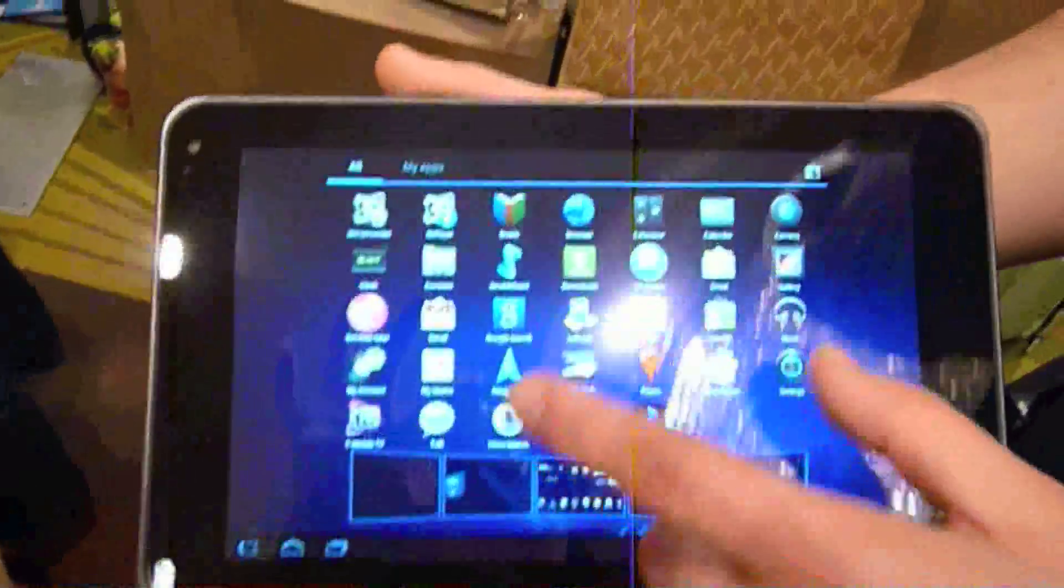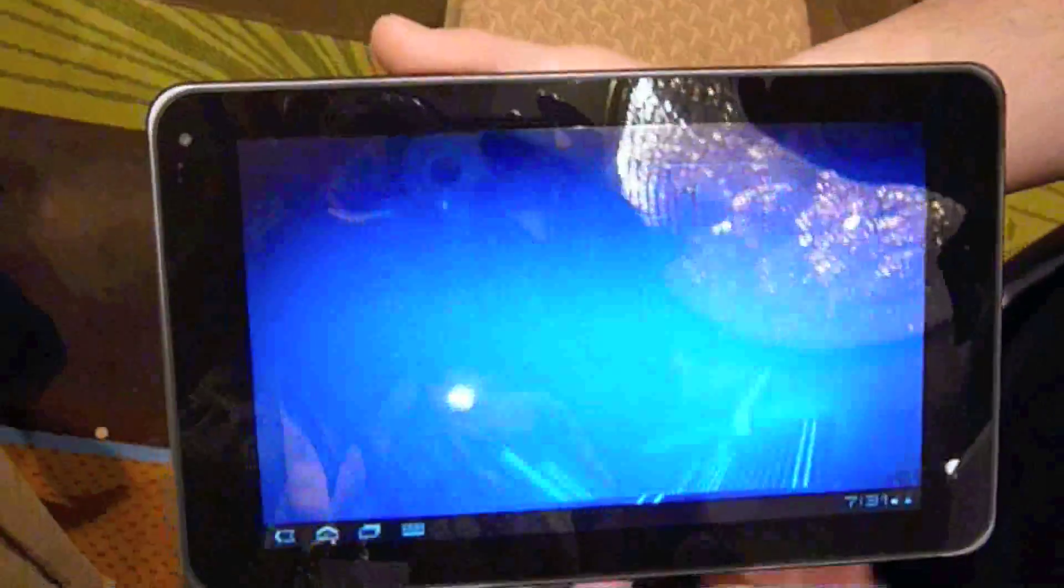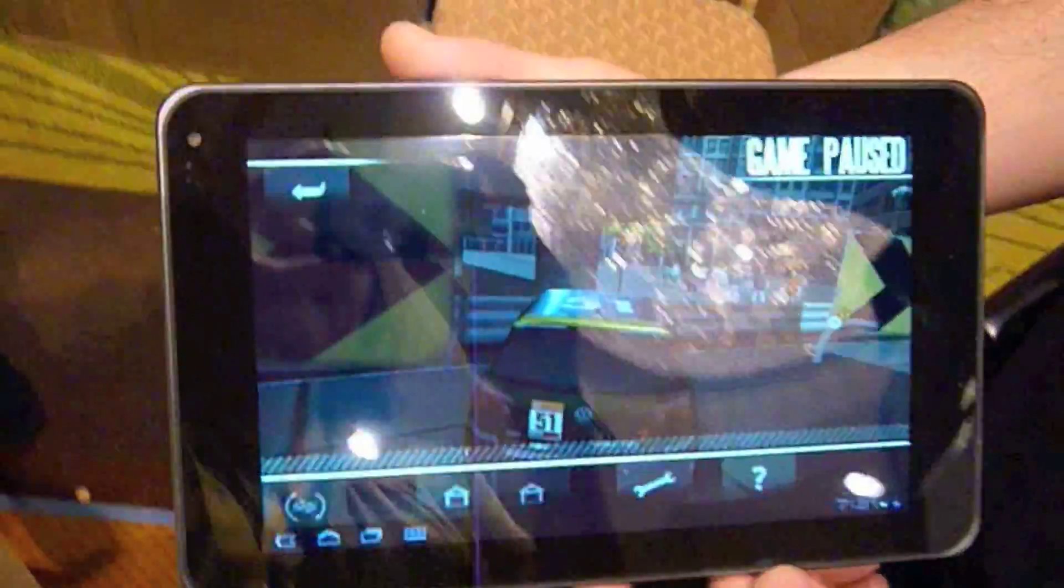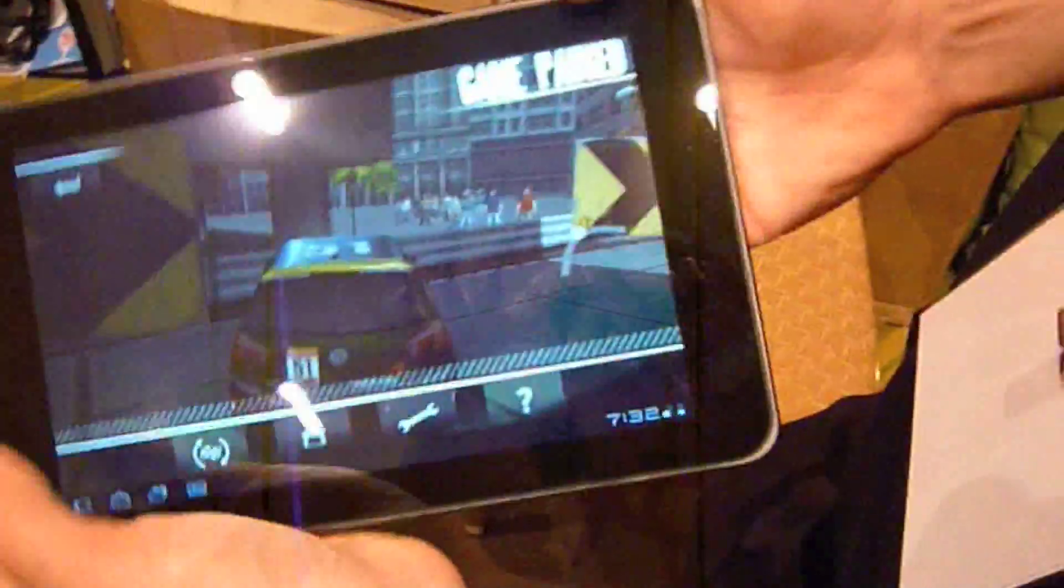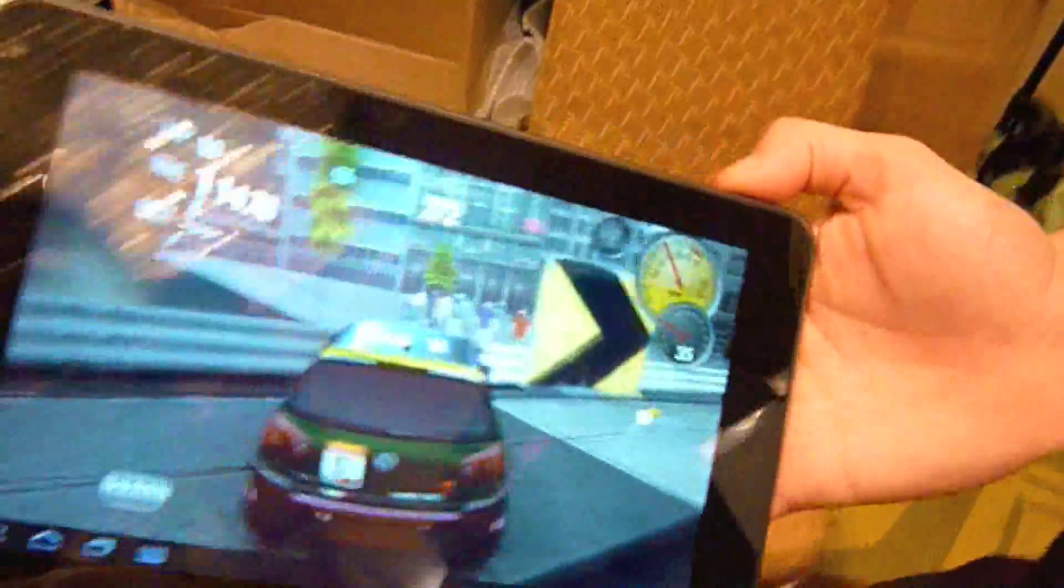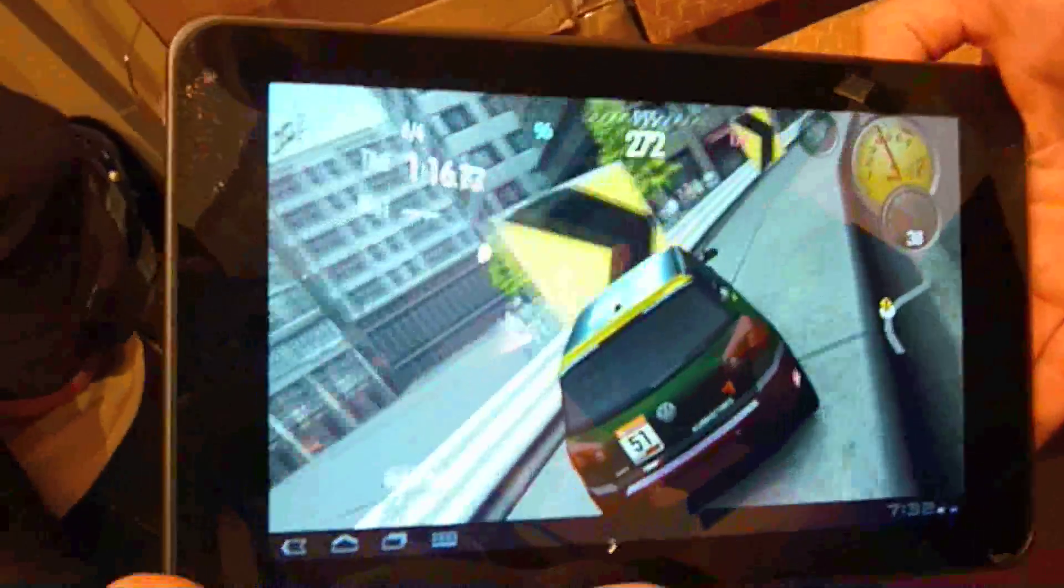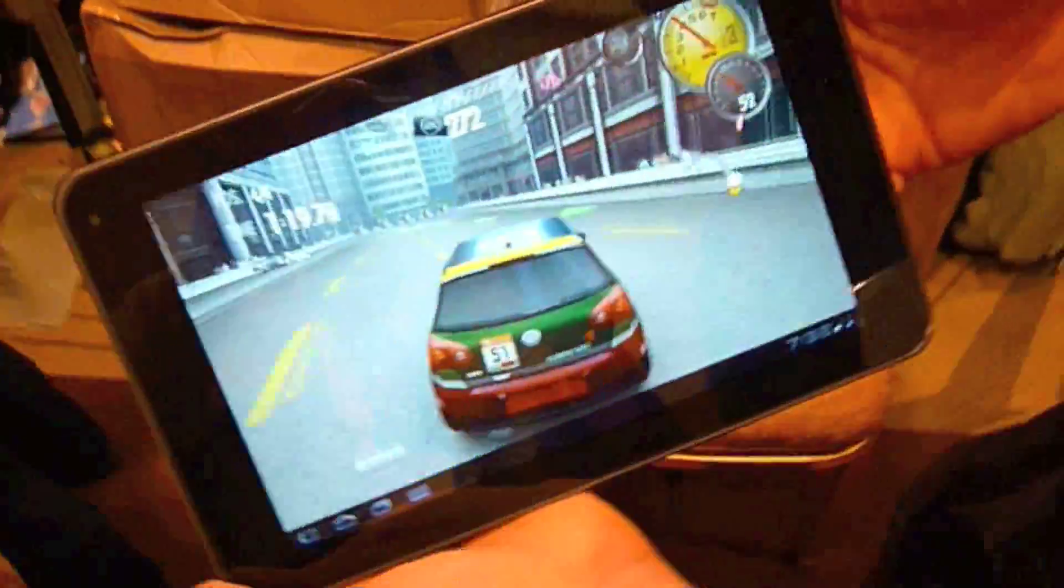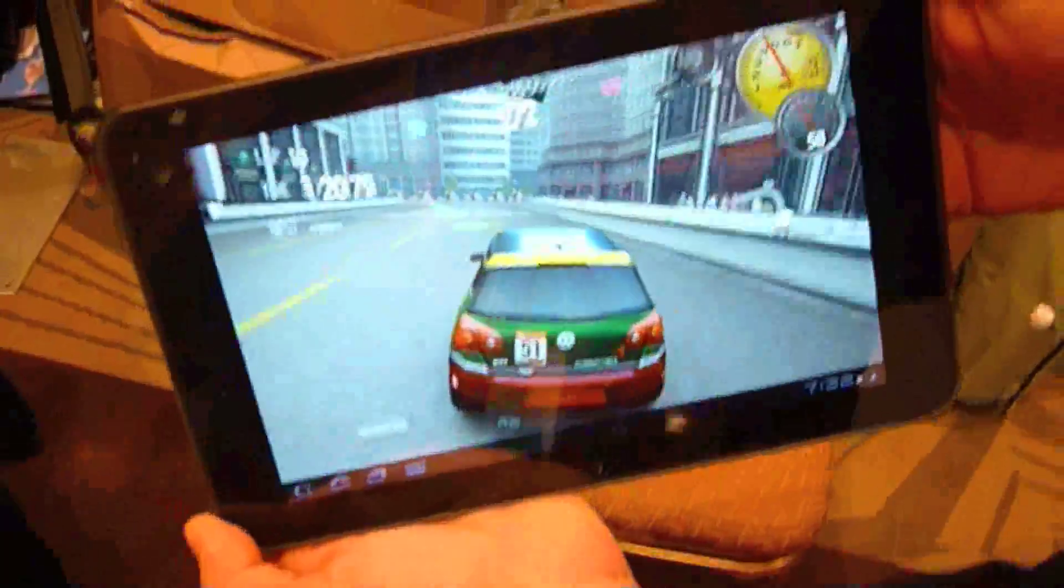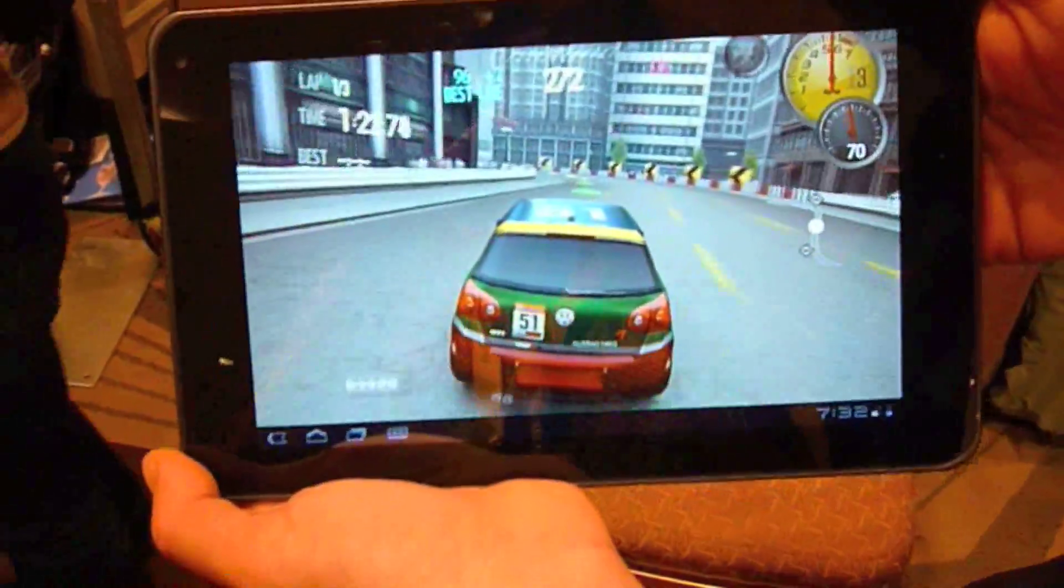But we do have a demo of Need for Speed Shift, which is really cool to show off. So you can hit this guy, and essentially, I'm going to tilt it real quick, get back on the road there. There we go. And you're going to use the accelerometer to drive.